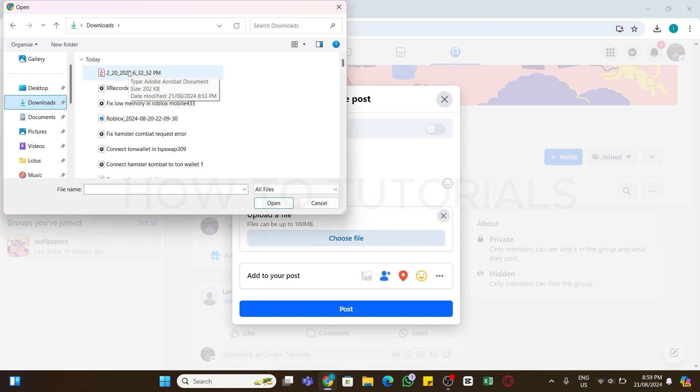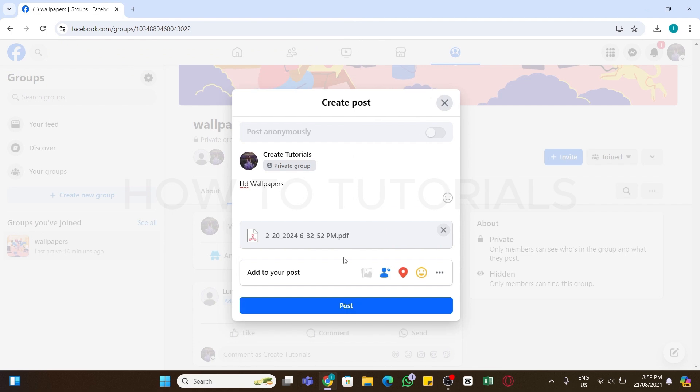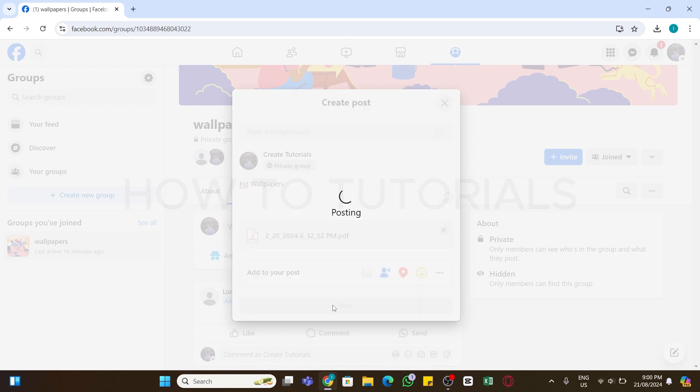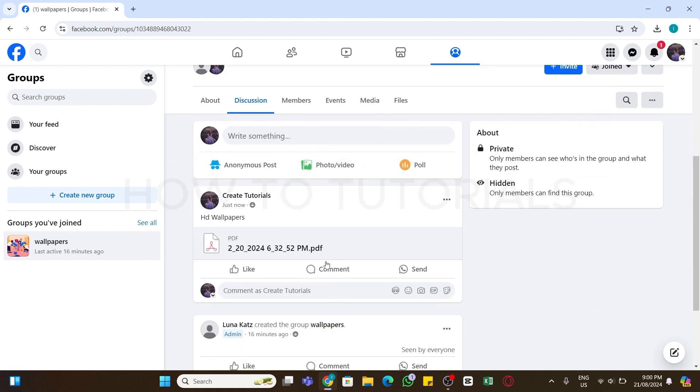Now click on this choose file option and select your PDF file. Once you have selected it, now click on this Post option right at the bottom and wait for a while. After that, you will see you have successfully uploaded PDF file on Facebook.